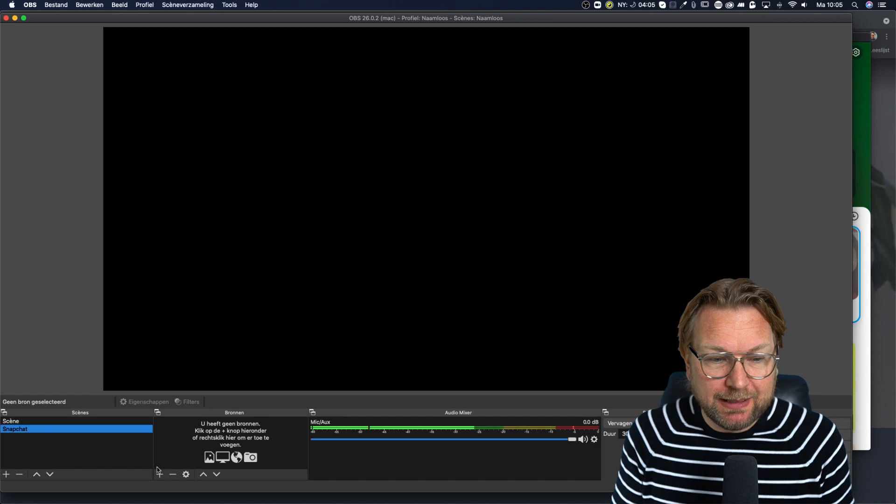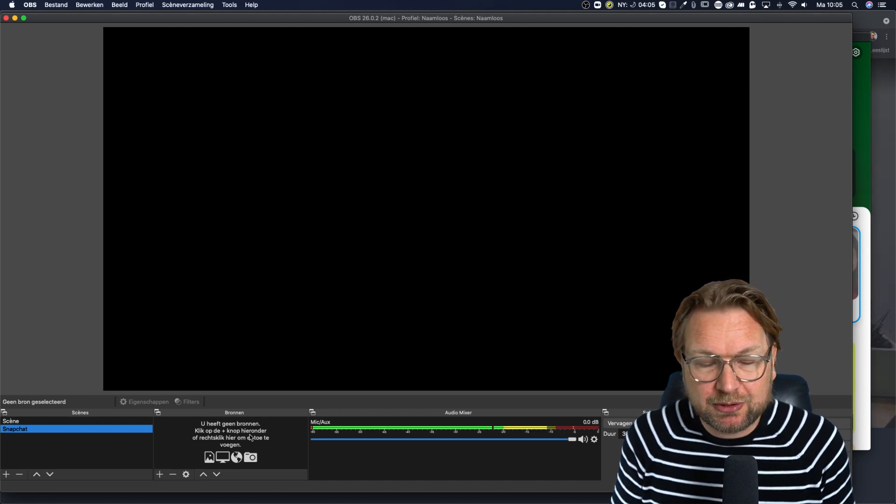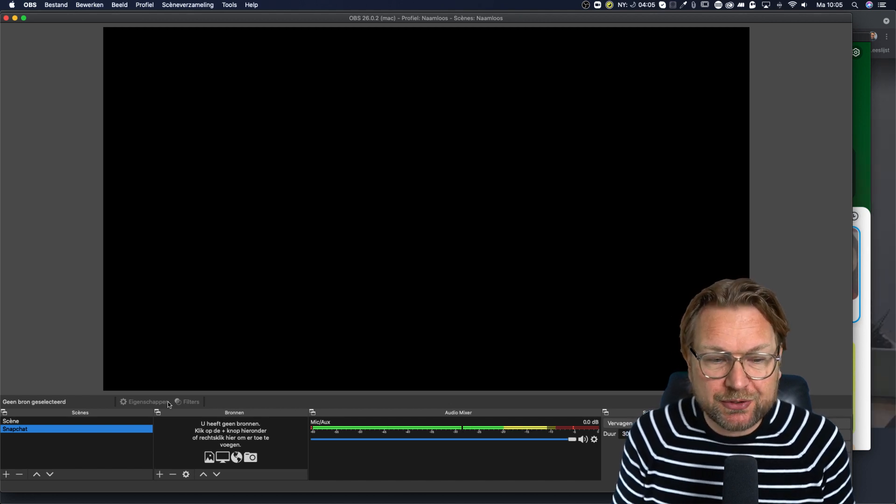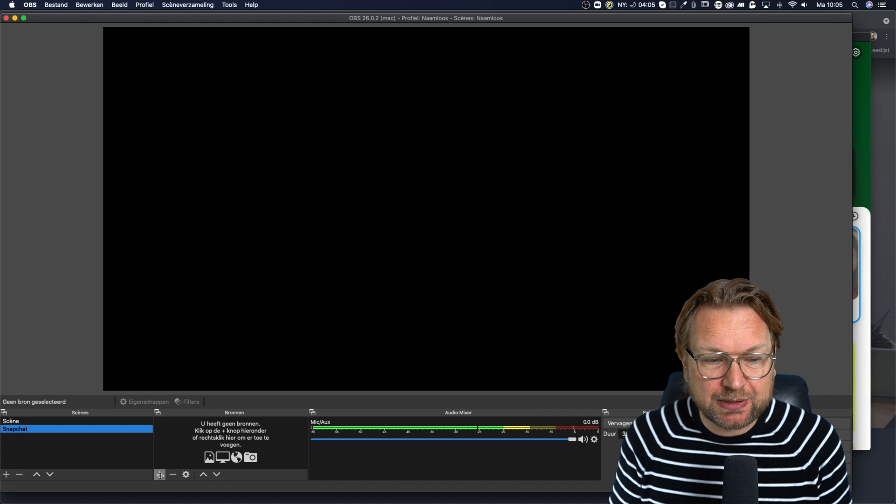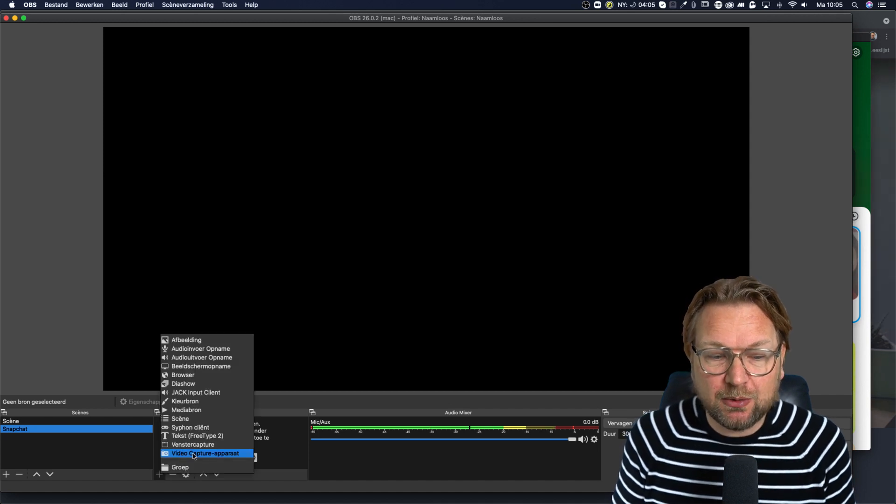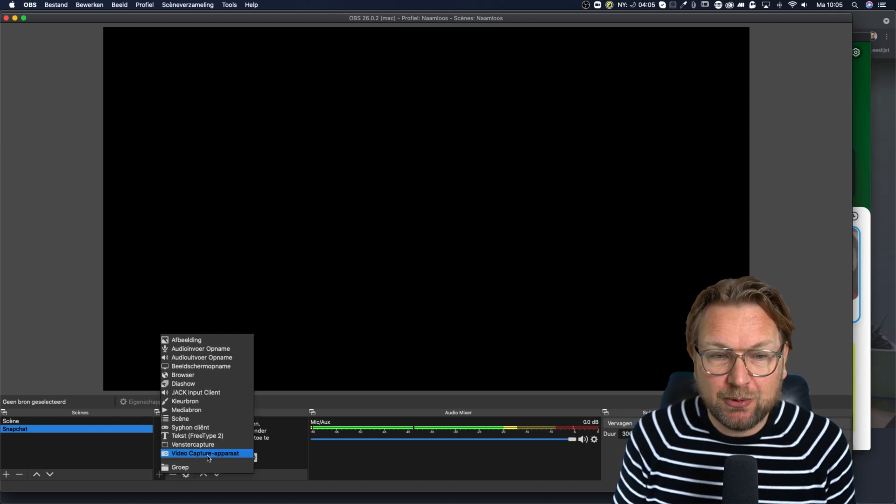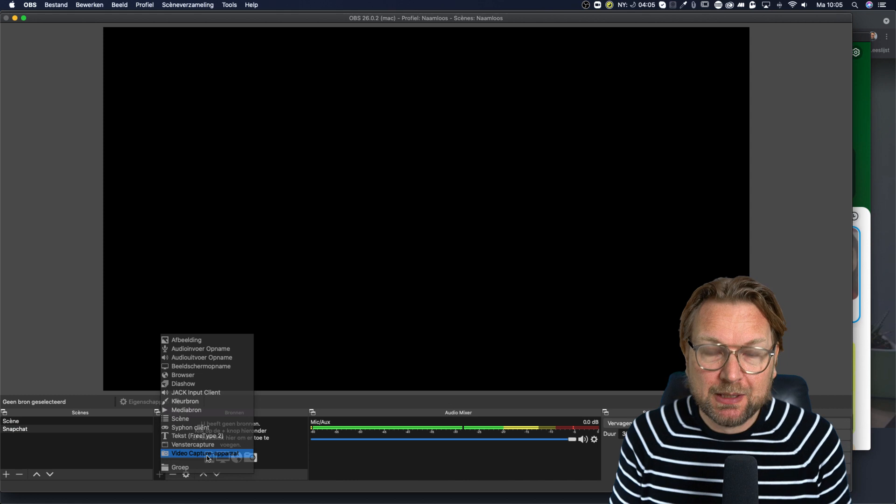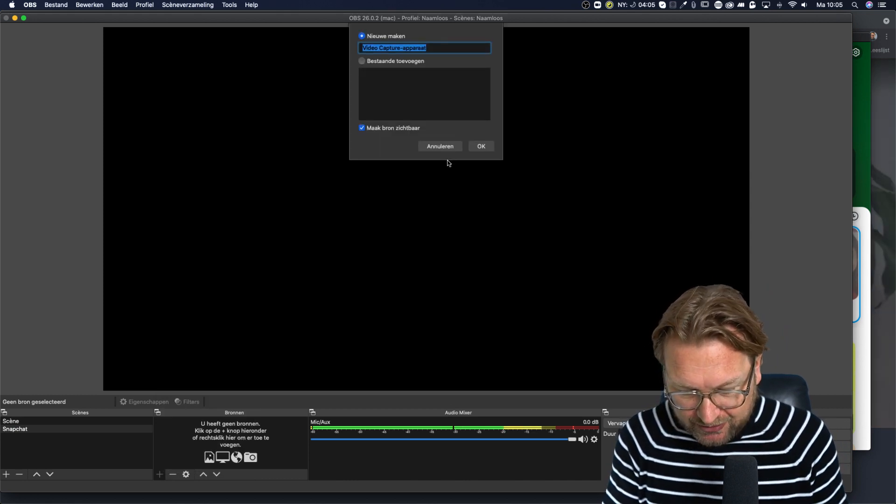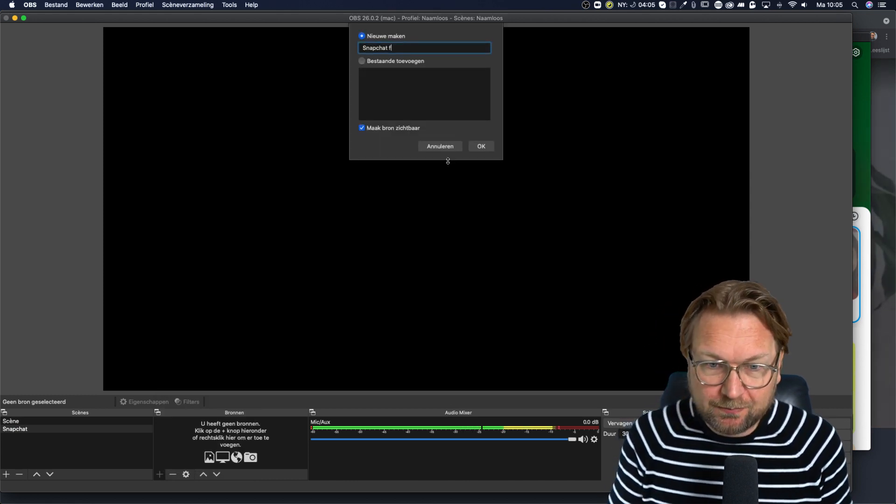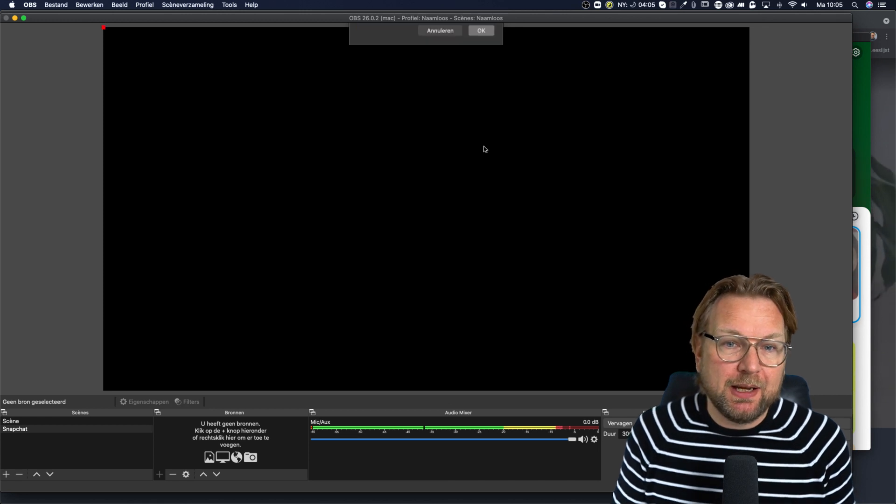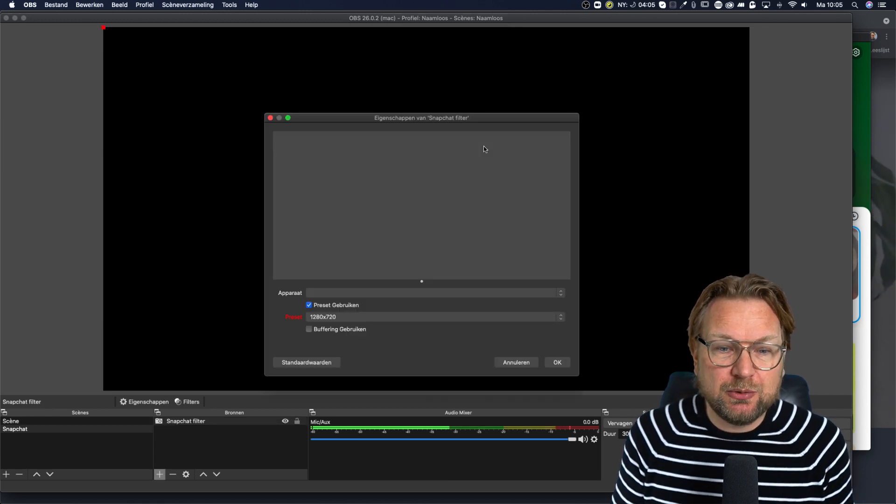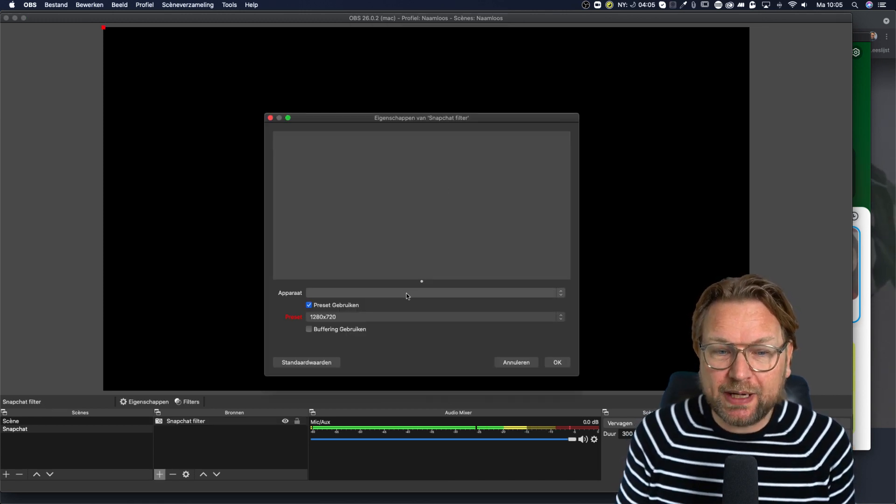Then in the sources here, this is a Dutch version, but it's called sources. You need to click on this plus and then you need to choose the video capture device. And when you click on that, you name this Snapchat filter and then click okay. And then what you need to do is you need to select your camera. Now look what happens.